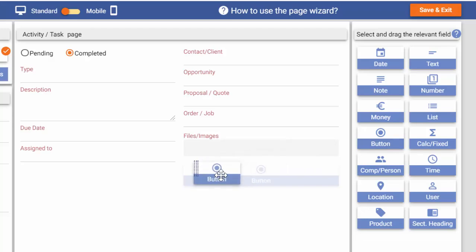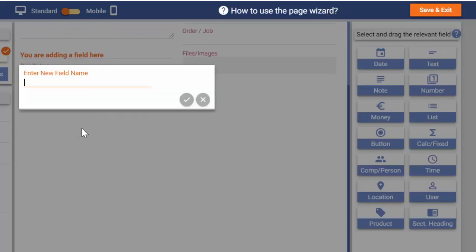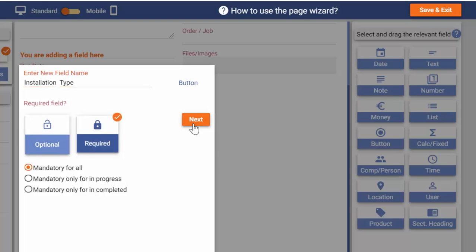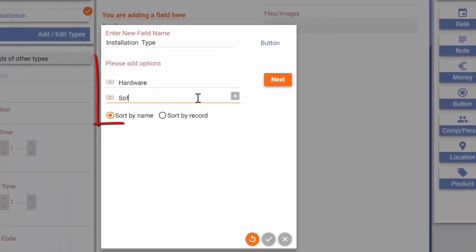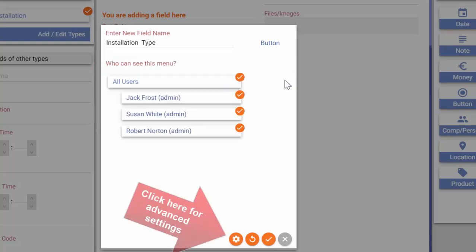I choose a button type field, drag and drop it. I edit the heading, enter the button options and adjust any other settings I wish to.